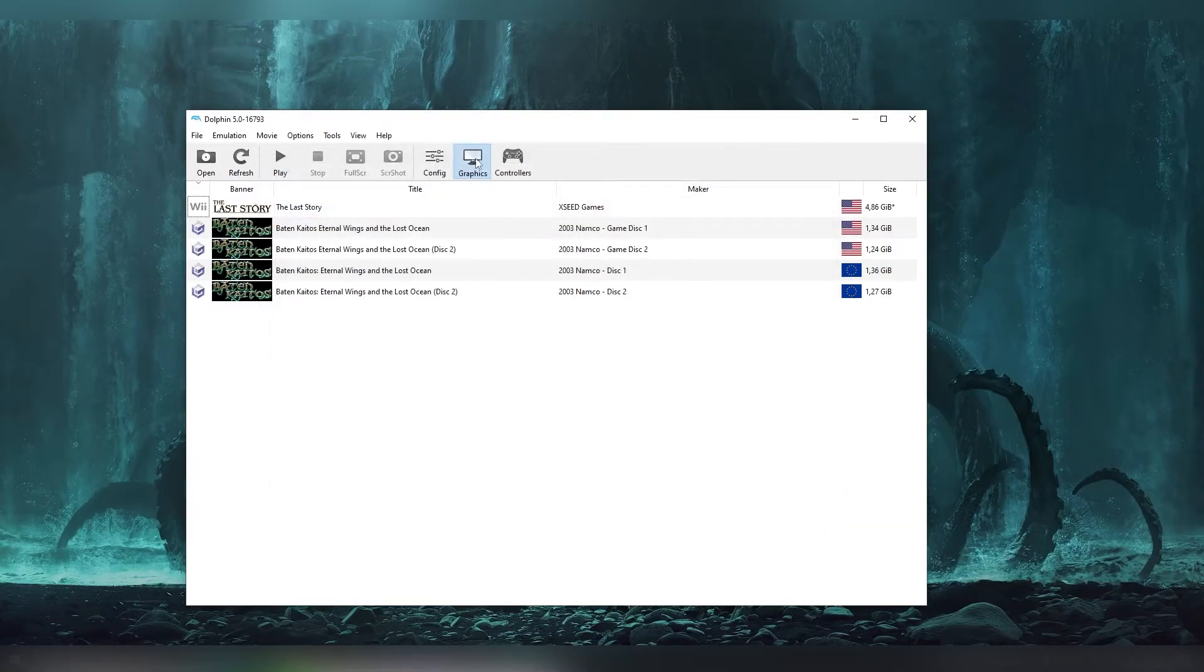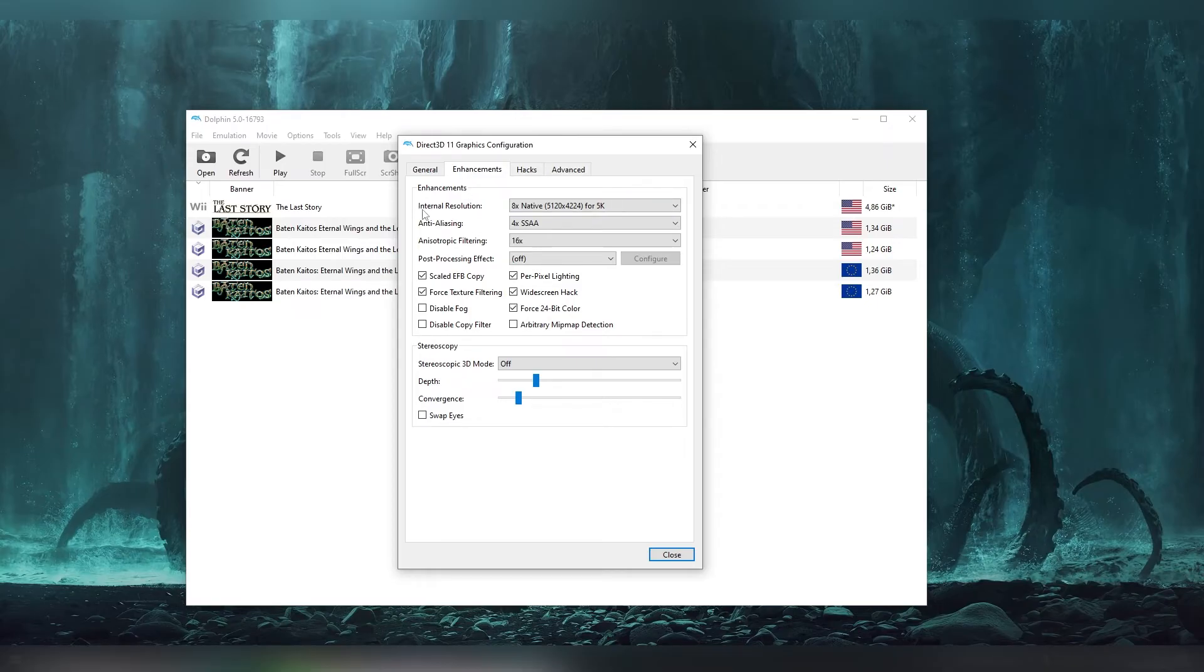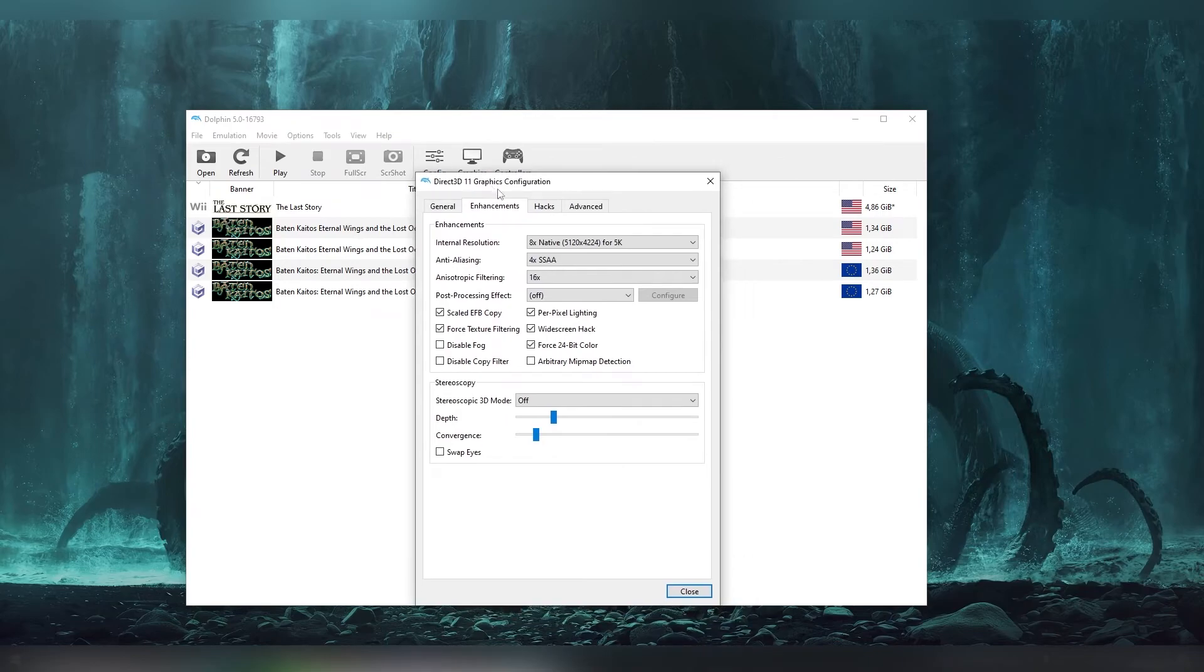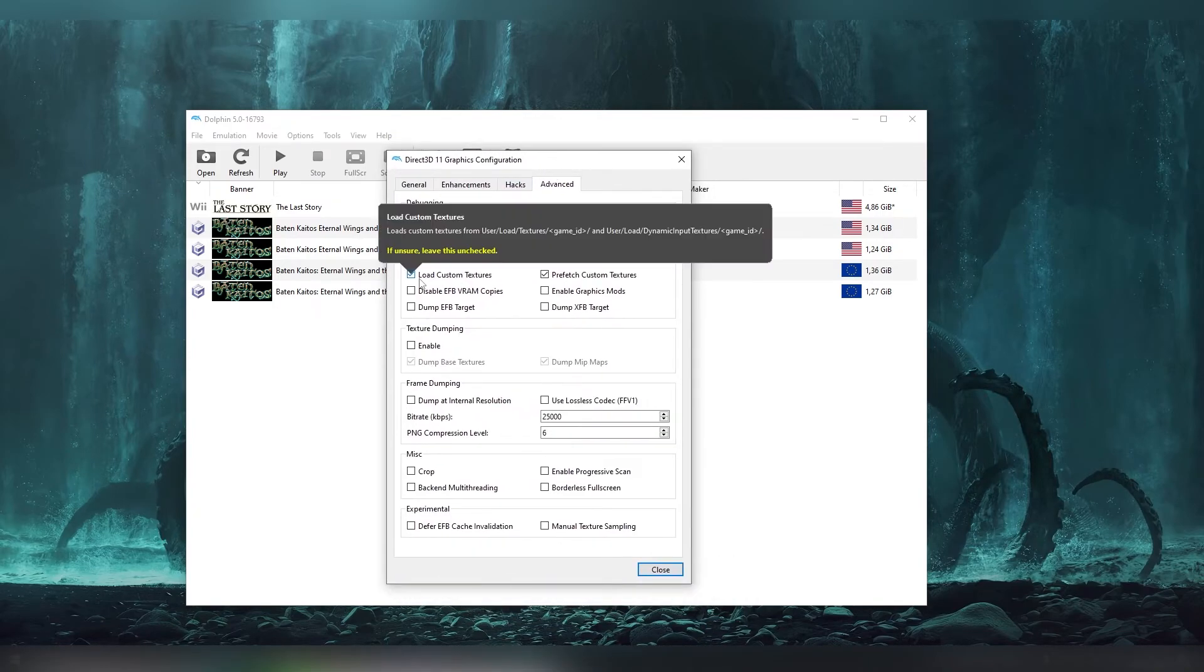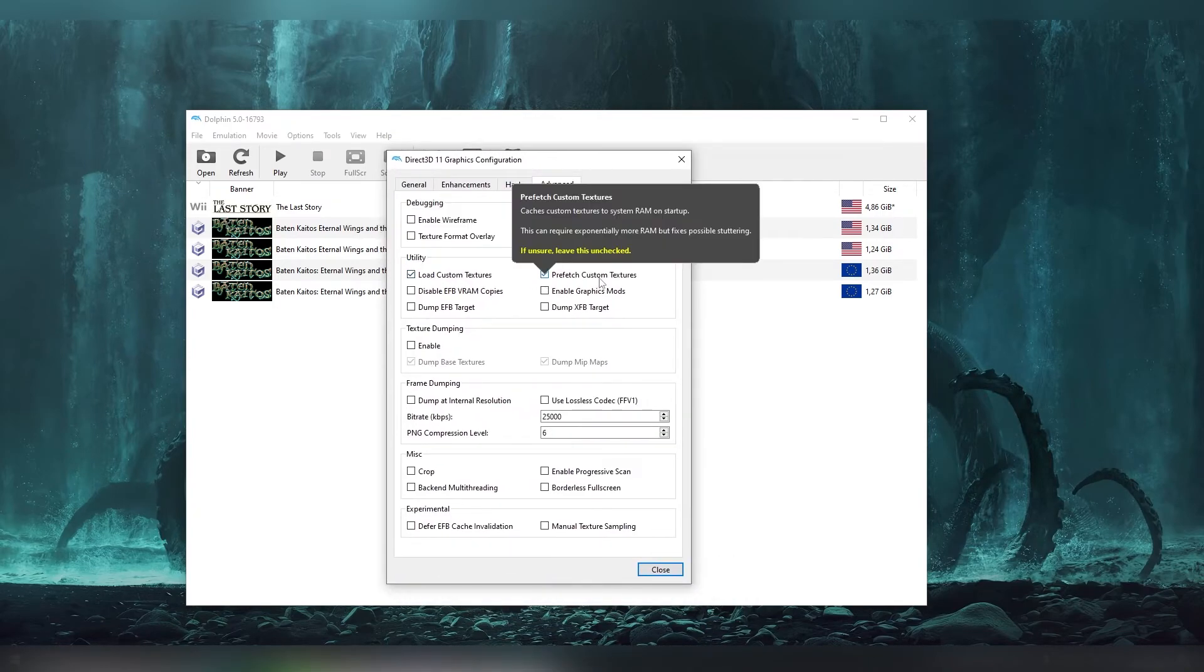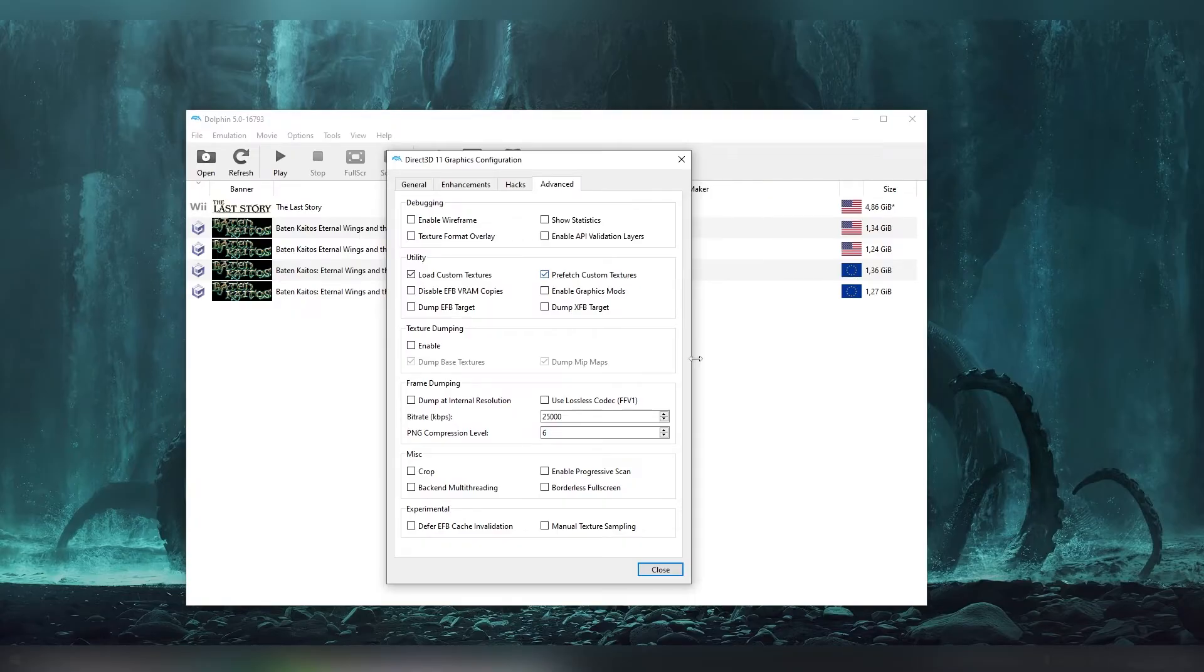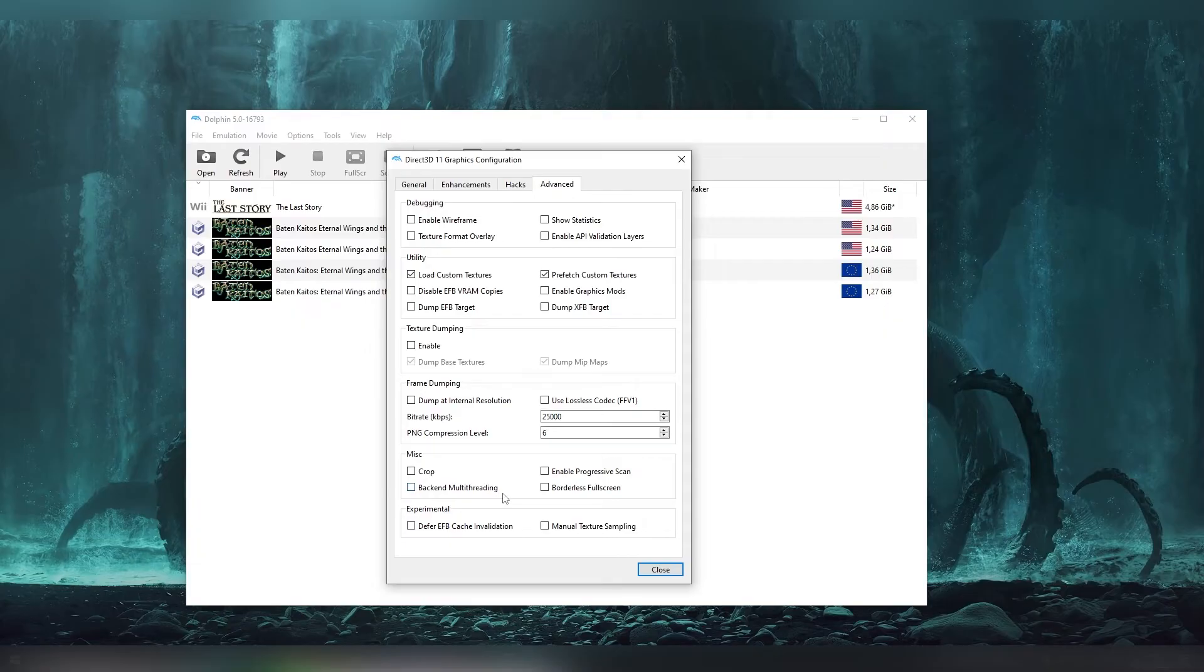So the reminder once again, make sure that you're going to be having that internal resolution checked out on the graphics tab. And on the advanced choosing load custom textures. And if you have a good computer prefetch custom textures. And a lot of other settings you can put in like borderless full screens and things like that.